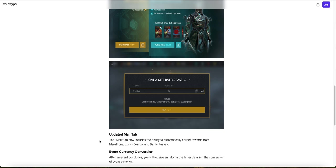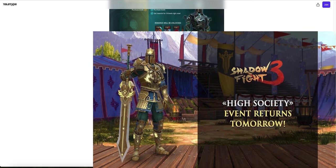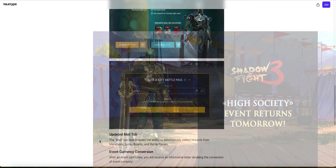So I have a question. What exactly are we going to be able to convert our Event Currency to? Are we going to convert our Event Currency into gems? To Shadow Energy? To coins? I don't know, but we will find out when the next event comes out this Wednesday morning.